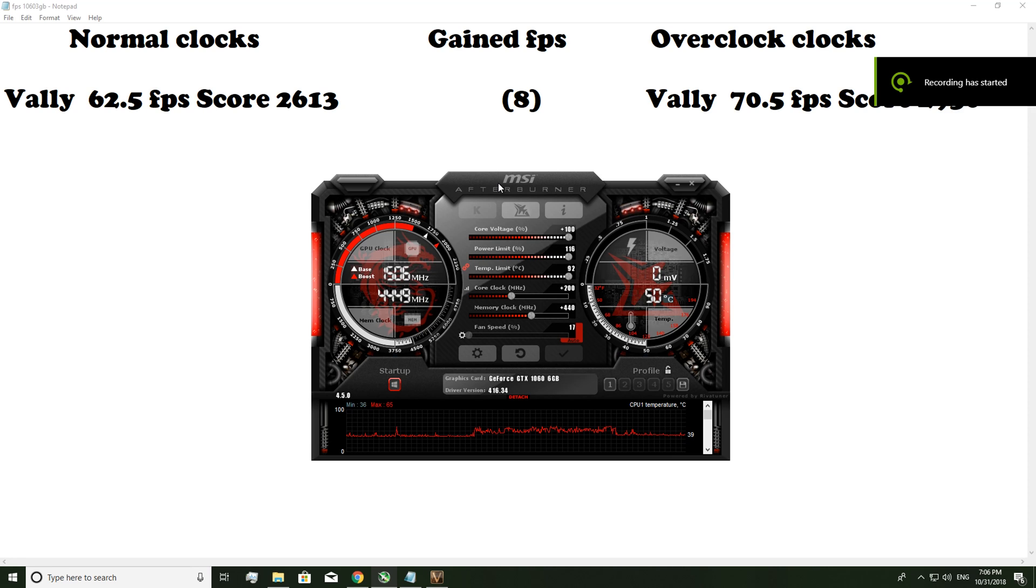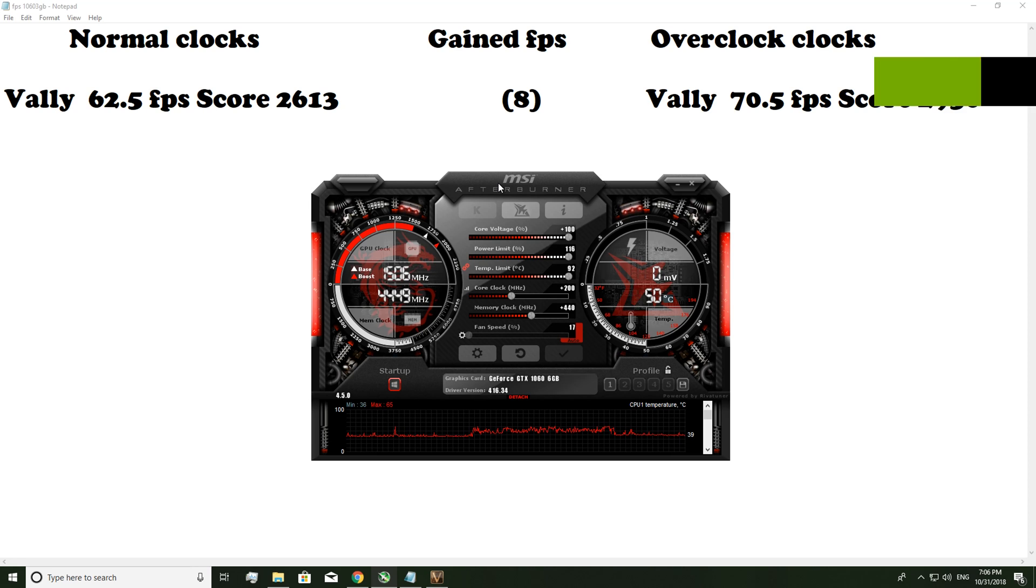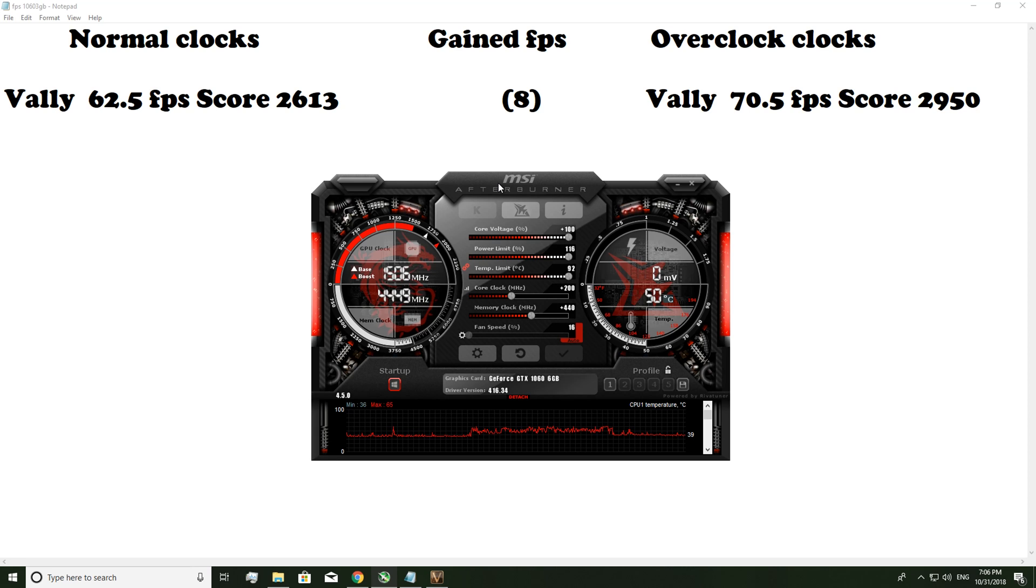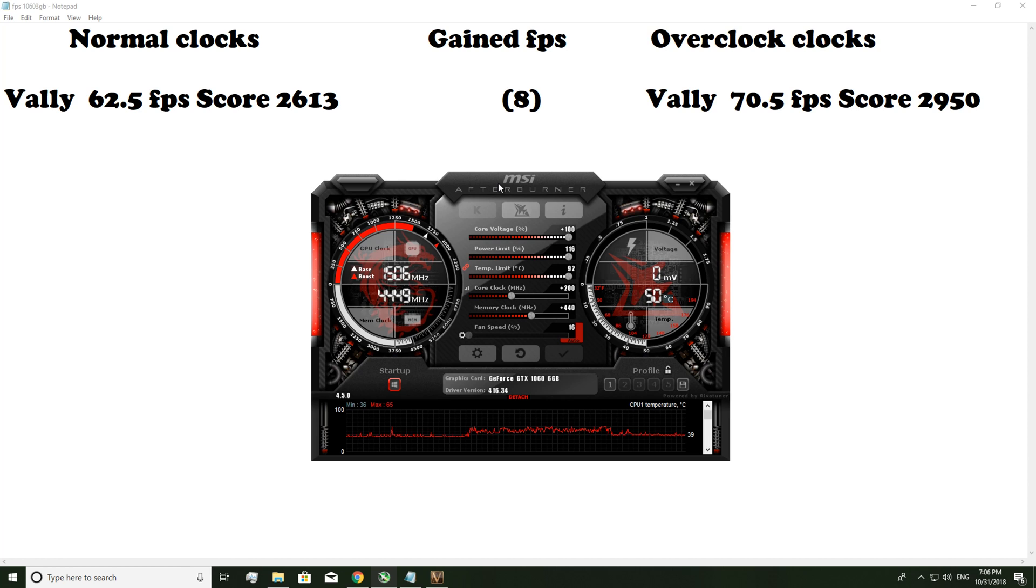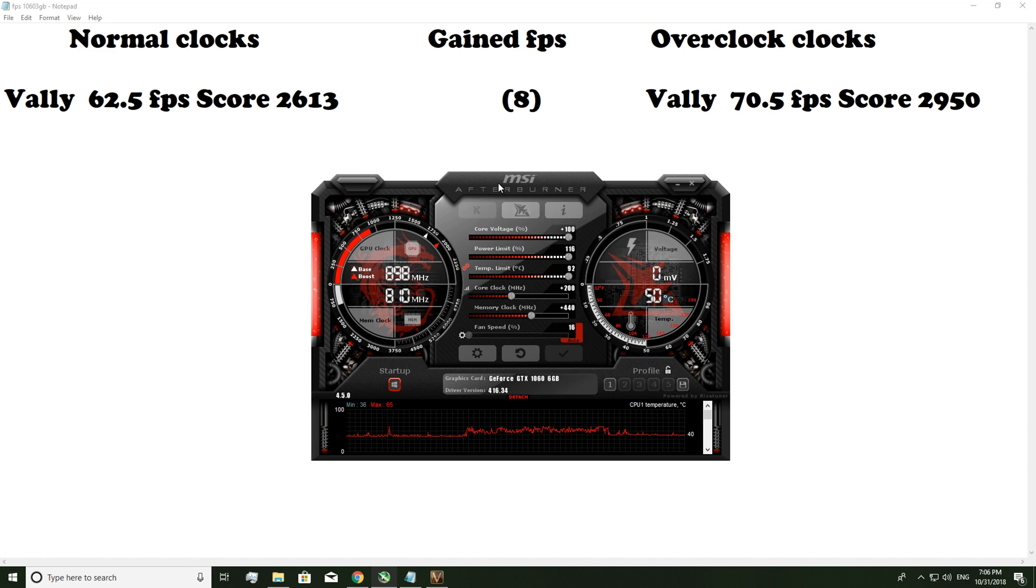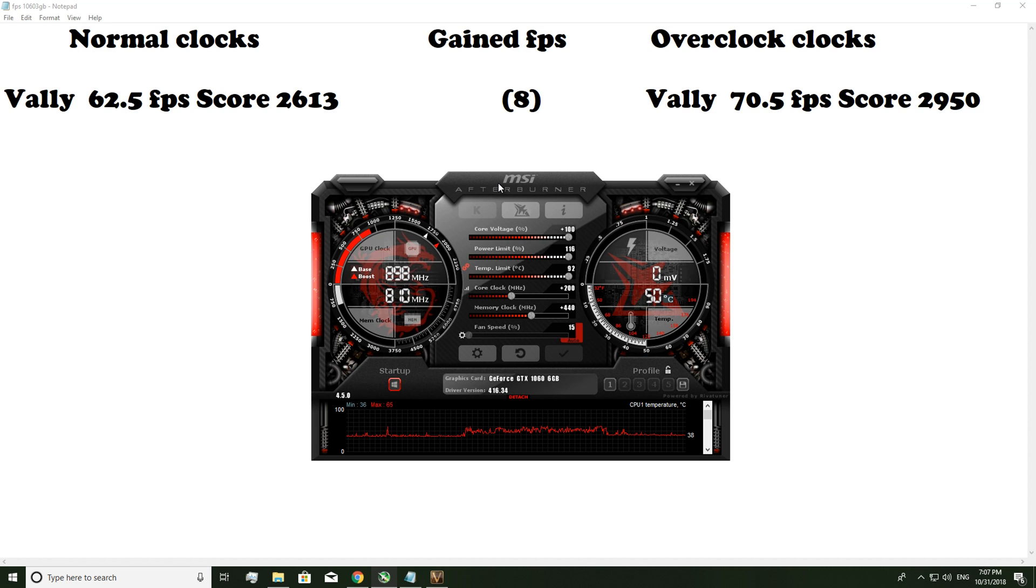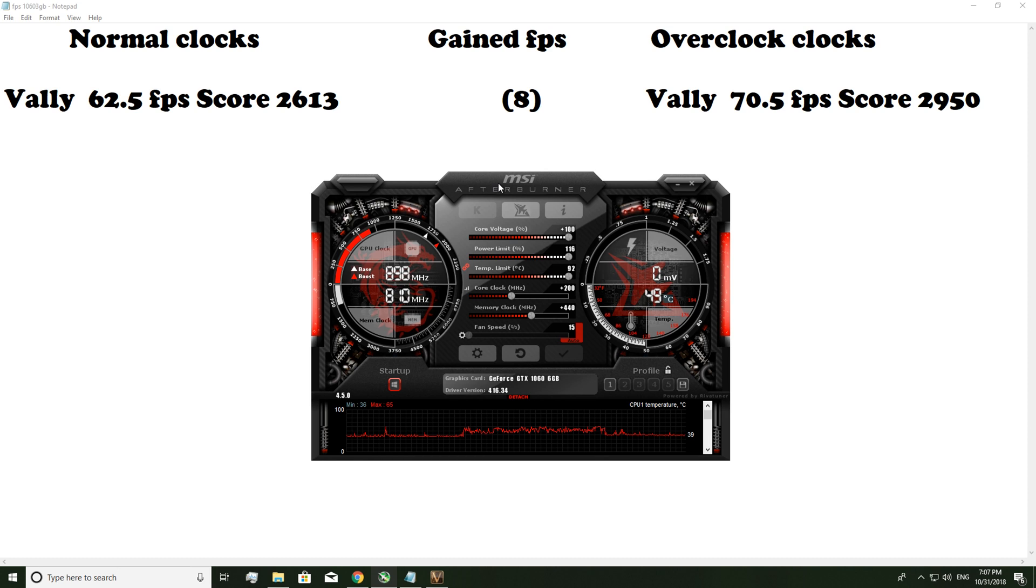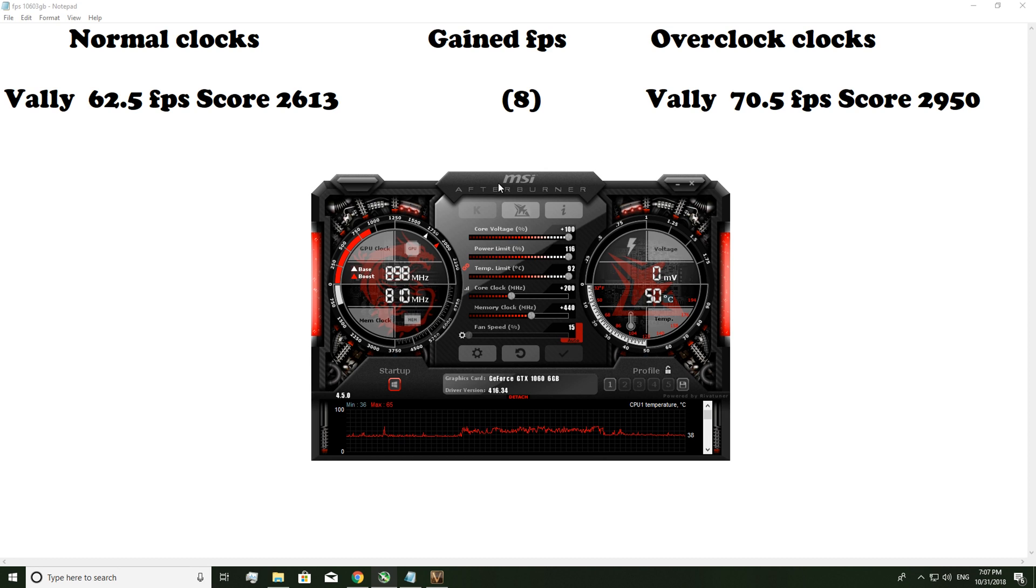Alright, so the benchmark finished and we actually got a really good FPS at the overclock. So we achieved 70.5 FPS in Valley with the overclock which is a gain of 8 FPS. And it's going to be more than that when you go into other games because it's going to be less intense.